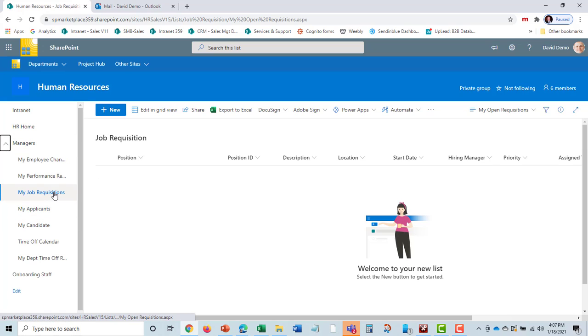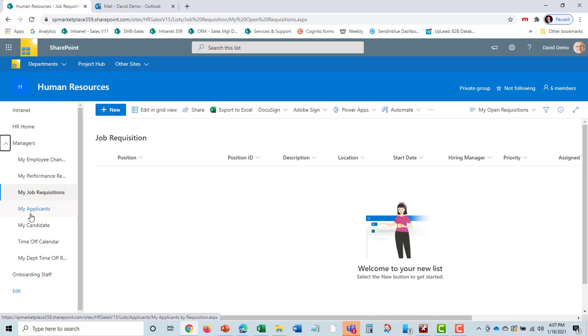Once a job requisition is put in, they can look at My Applicants and see all the applicants for the jobs that have come in and work with HR to select the applicants that will then move on to candidates as well.